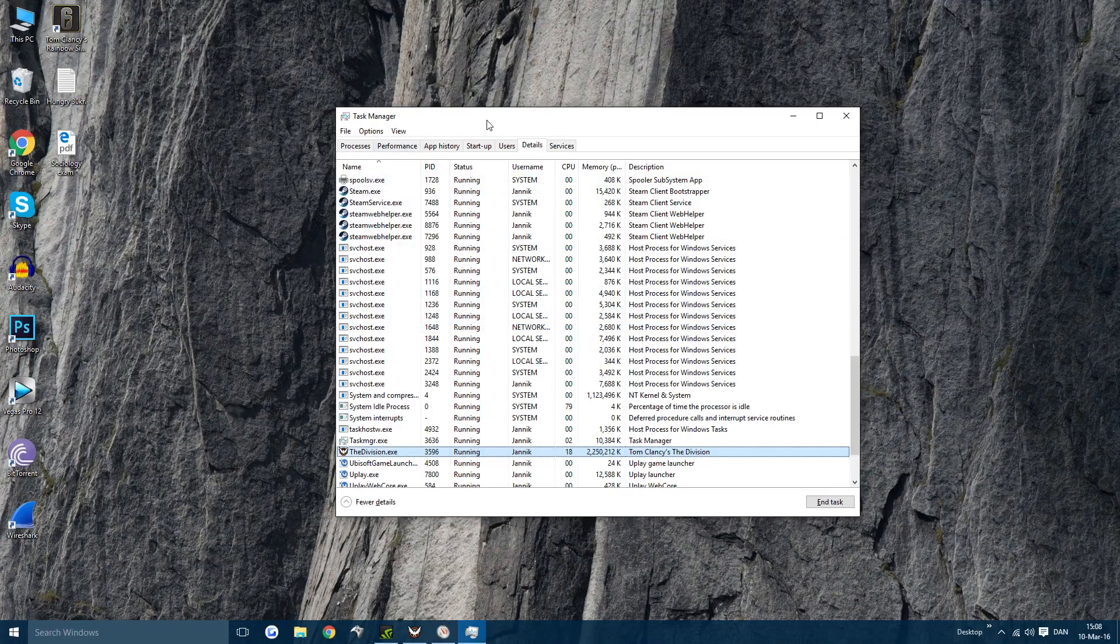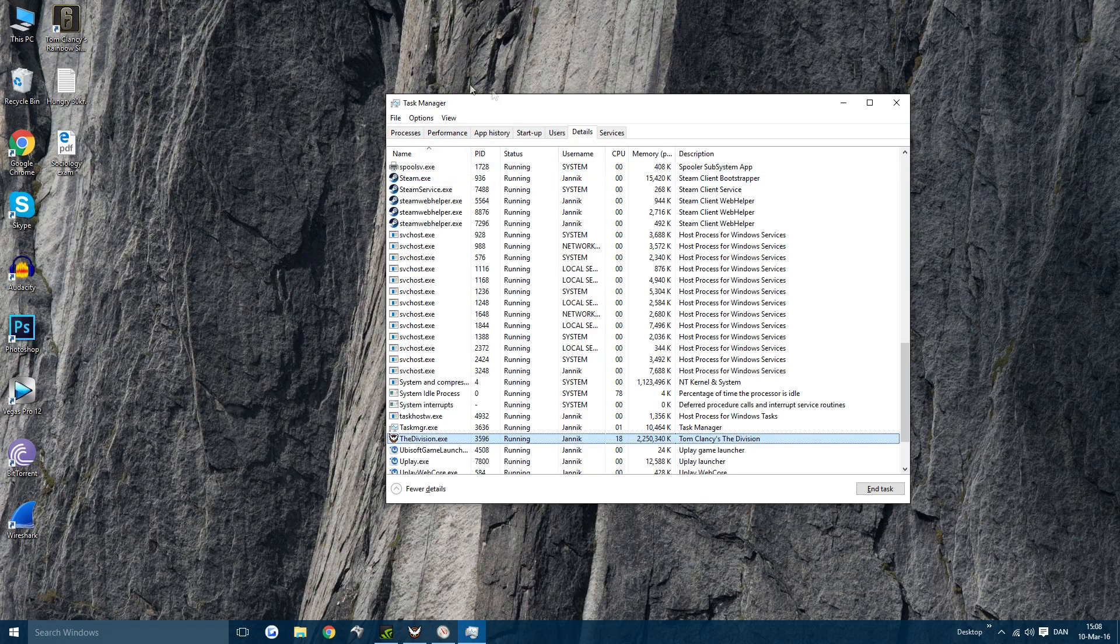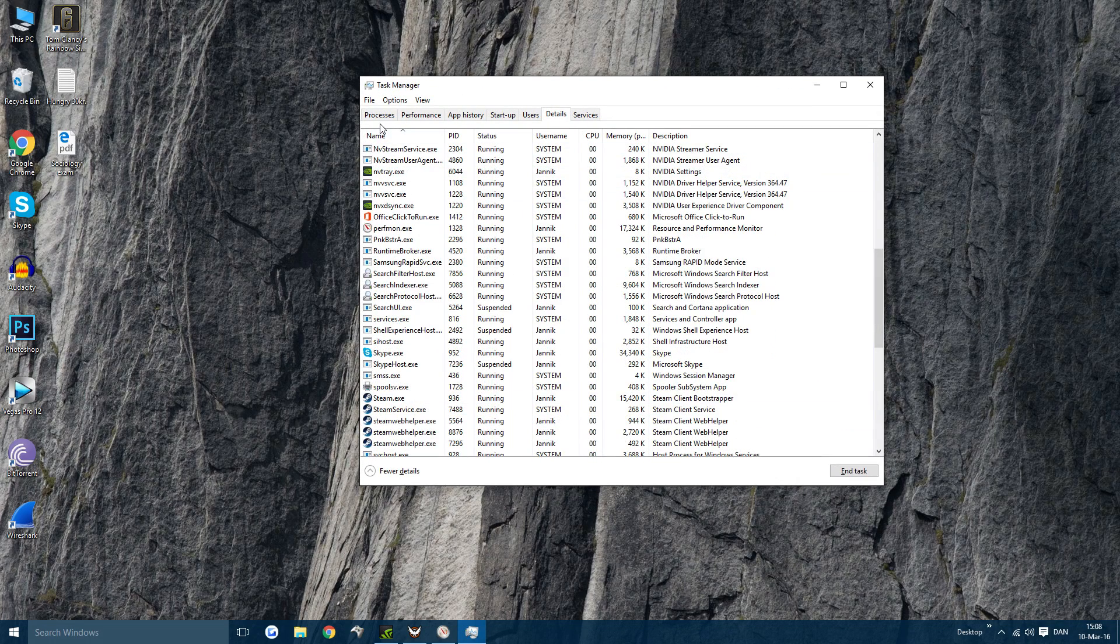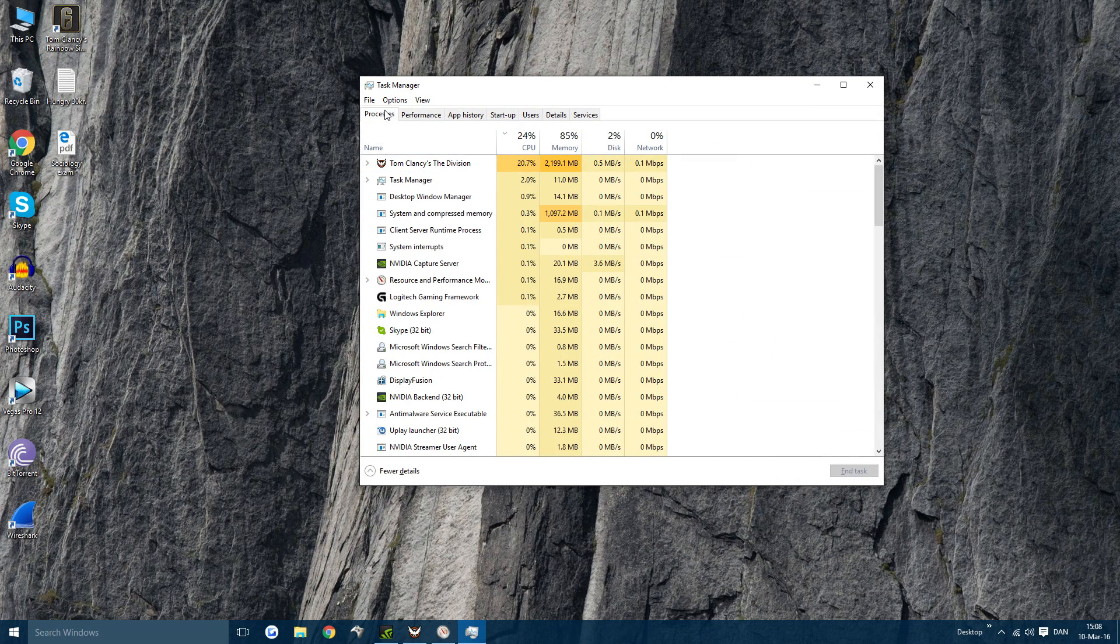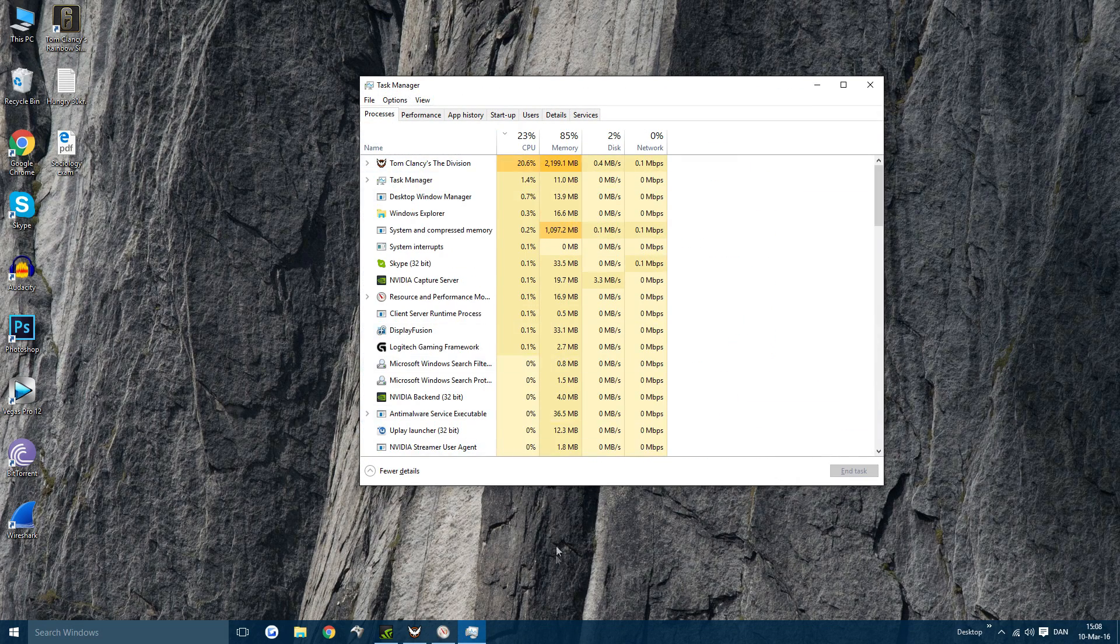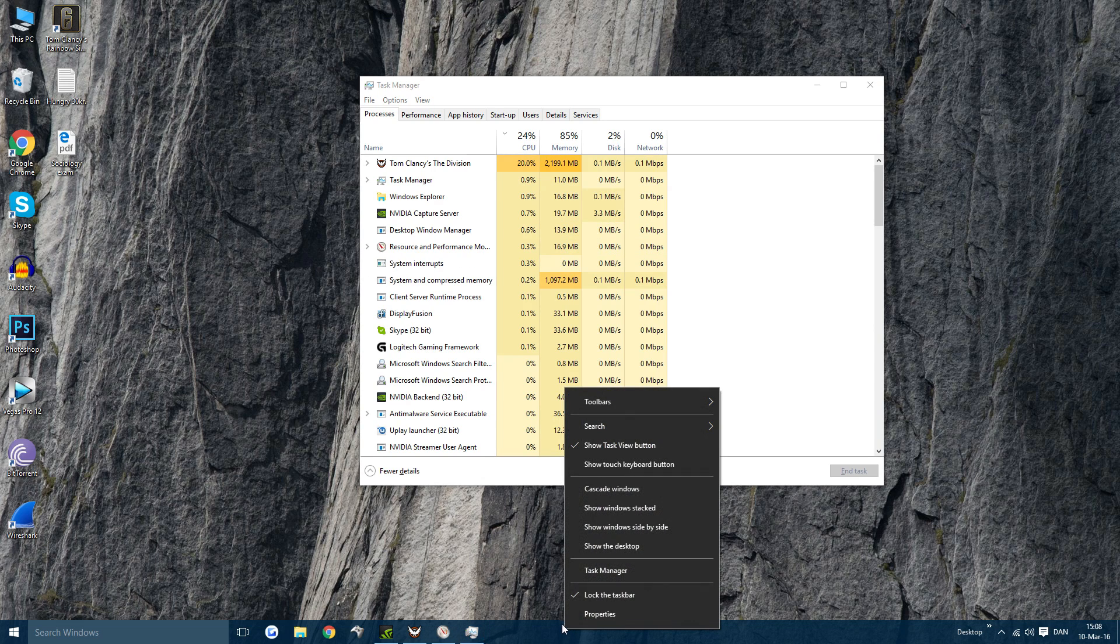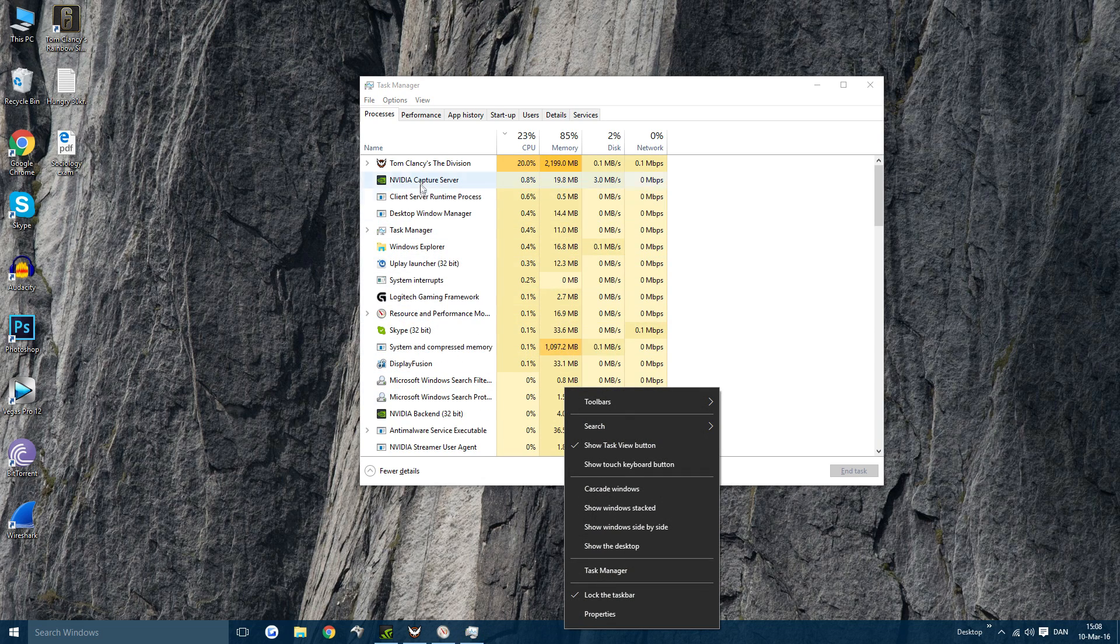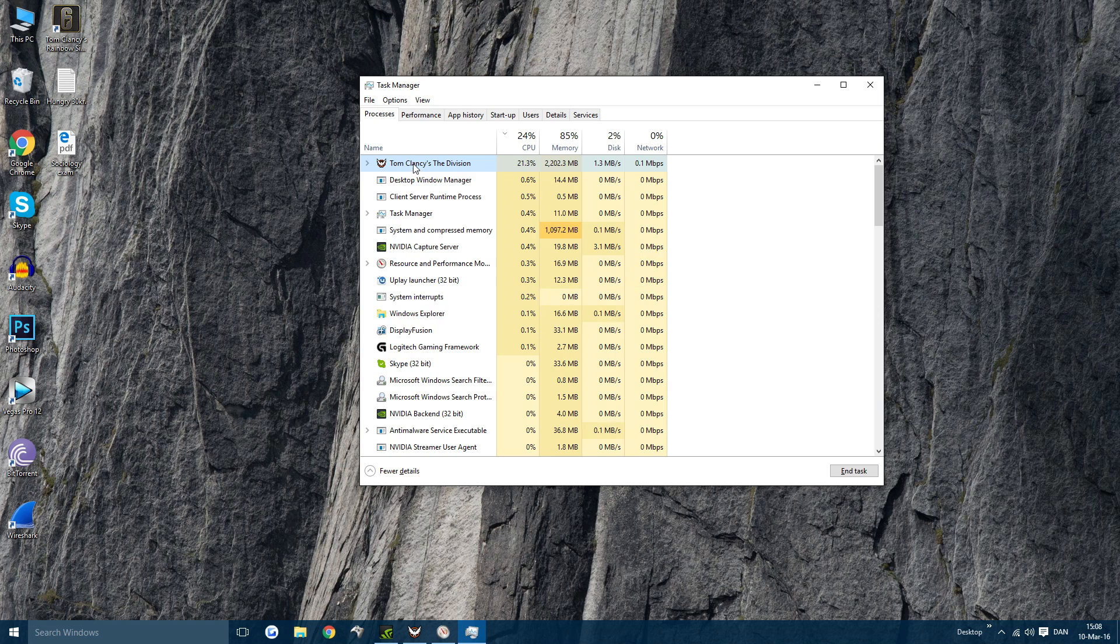So first you want to minimize while you have the game open and then you want to go to Processes in Task Manager. You can open the Task Manager by right-clicking the Taskbar and go to Task Manager. So when you are in here,